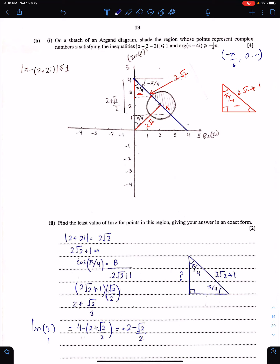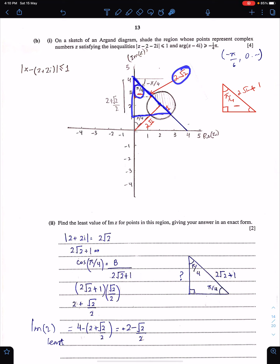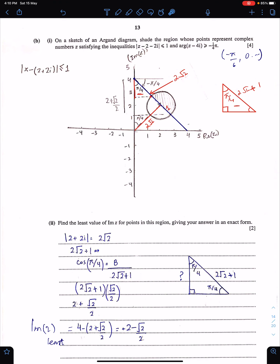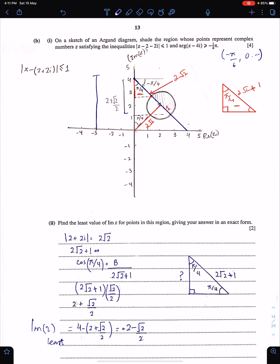To clarify: the least imaginary part of z occurs when z is at the bottom of the shaded region. We take the relevant triangle and find the vertical component using cos. This length is (2 + √2)/2. The total relevant length is 4, so the least imaginary part is 4 minus this length: 2 − √2/2. This is the exact value.